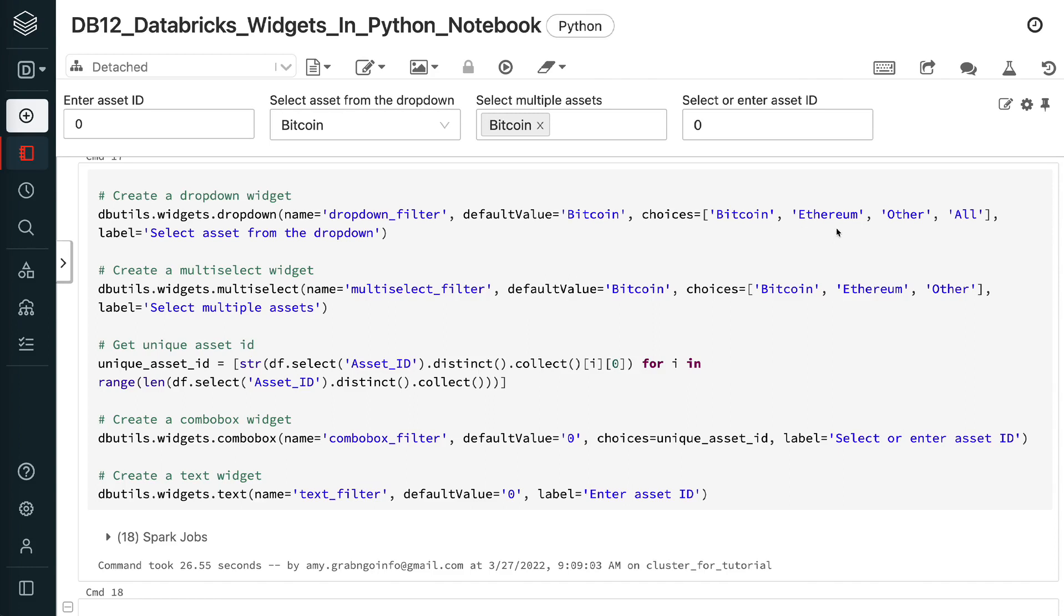There are 4 choices in the drop-down: Bitcoin, Ethereum, Other, and All. All means selecting all the asset names.